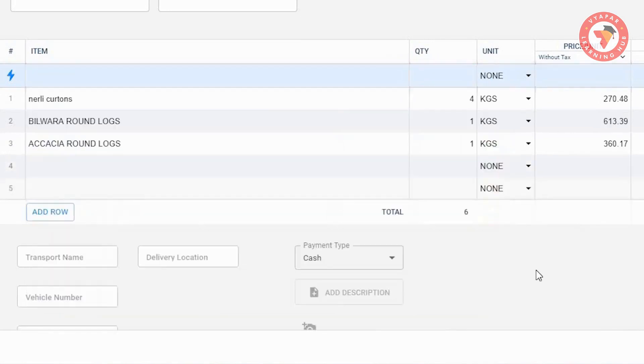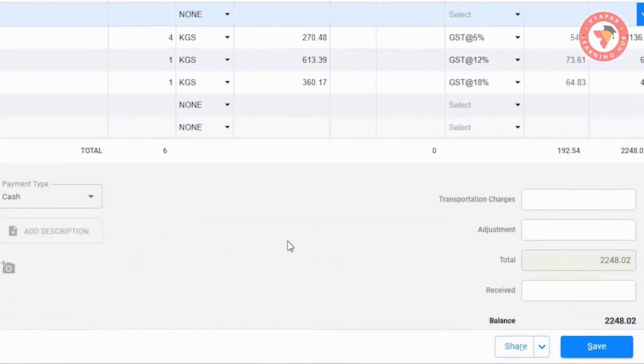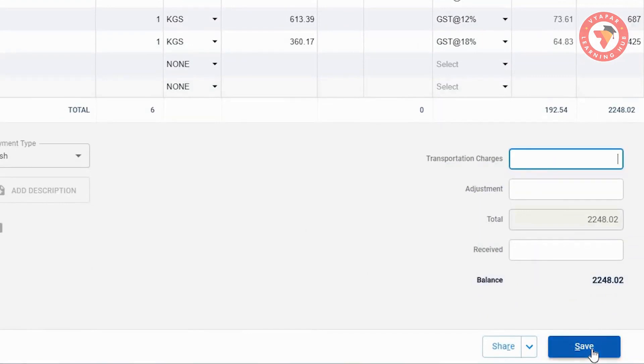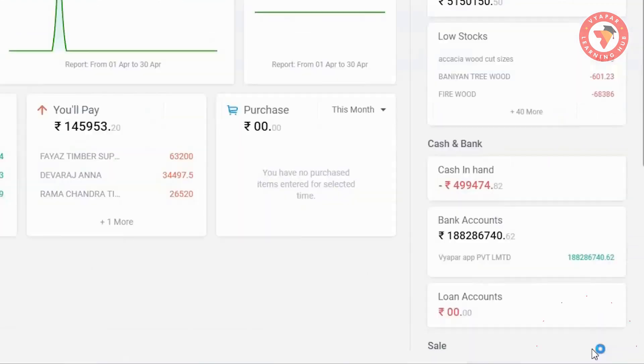Now, after entering all the details of the invoice, click the save button. This way, you can make a quick entry in transactions.